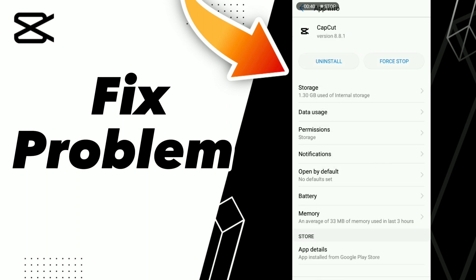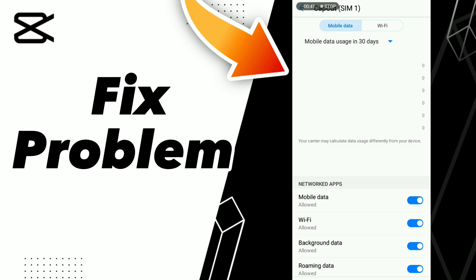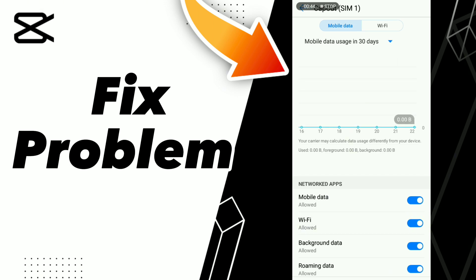After these steps, go to your data settings: turn off Wi-Fi and turn on Wi-Fi, then turn off mobile data and turn on mobile data.